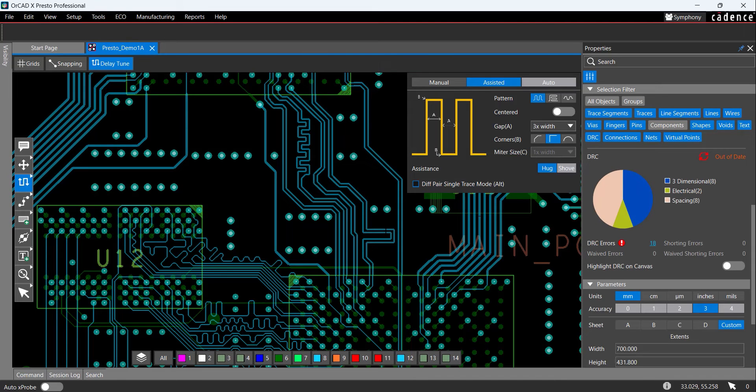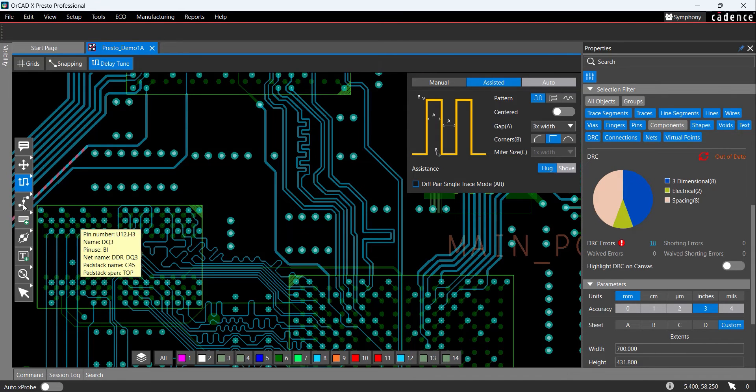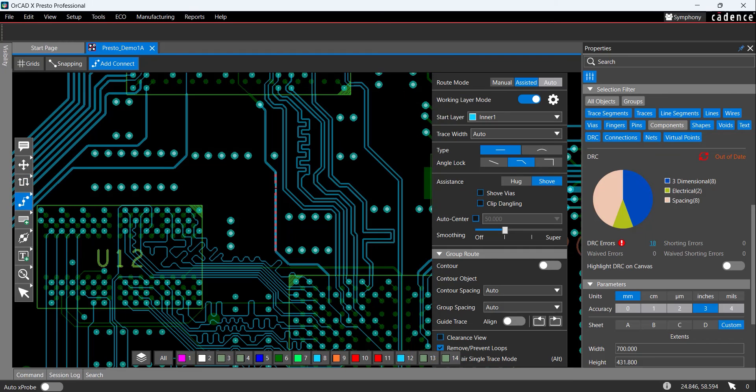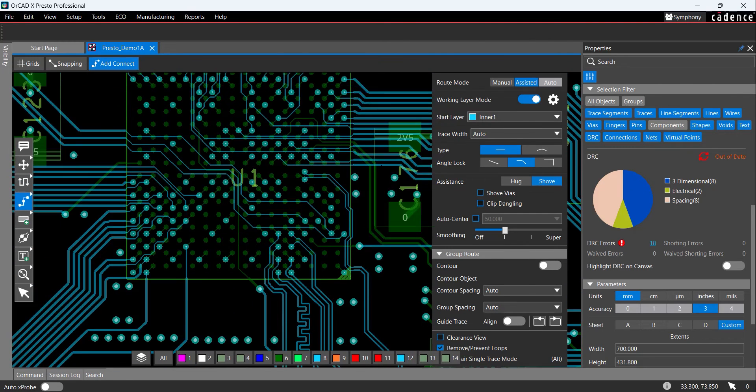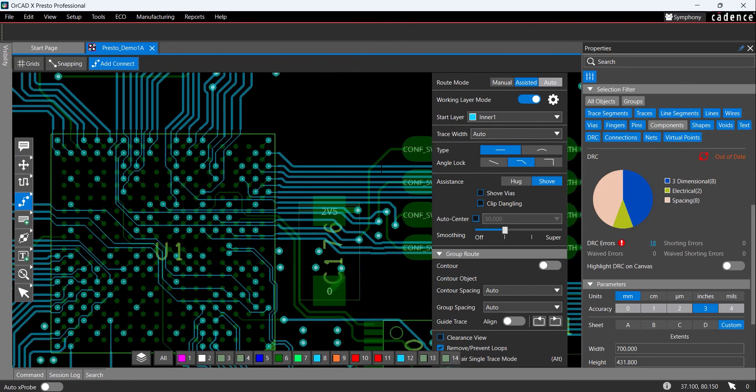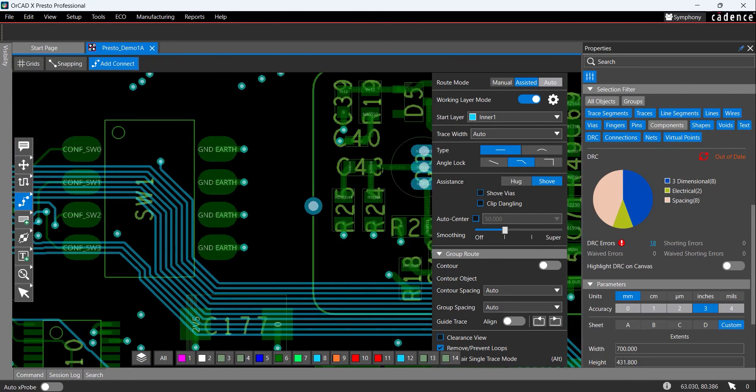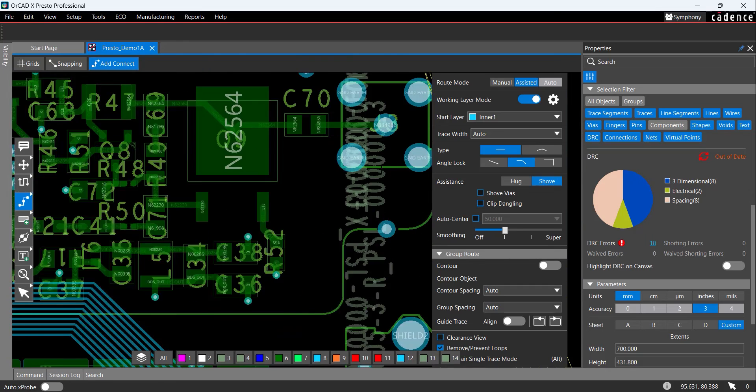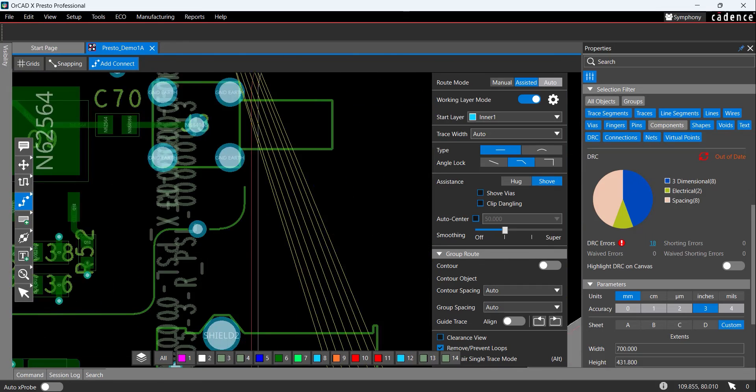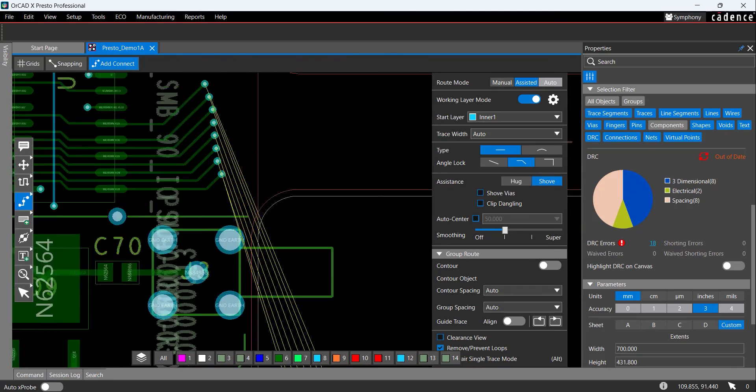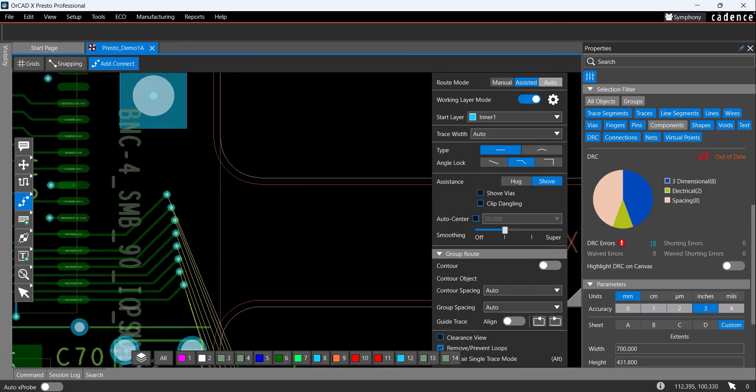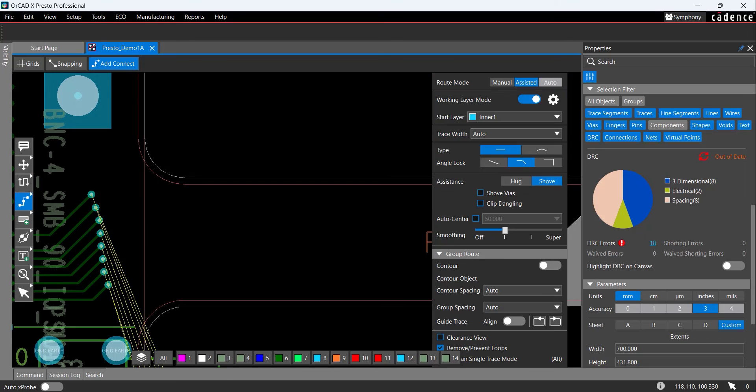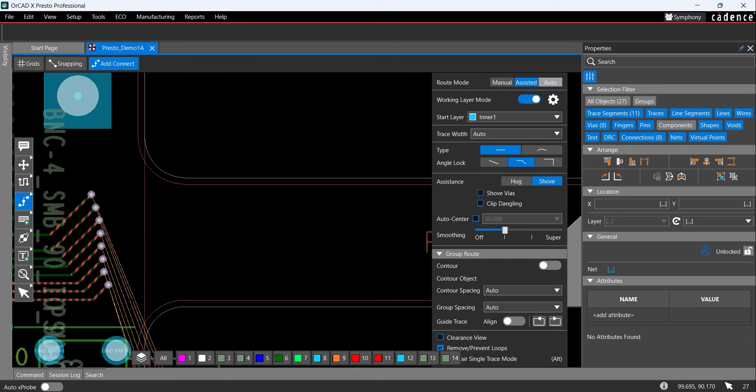Next, let's route a group of traces to improve efficiency. Select the Add Connect icon from the toolbar and then use the arrow keys and the plus and minus keys on the keyboard to adjust the PCB canvas and view the rat's nest visible on the flex portion of the design. Highlight the vias near the flex portion of the board. In the Add Connect window, ensure Start Layer is set to Inner 1 and change the type of trace to Arc.